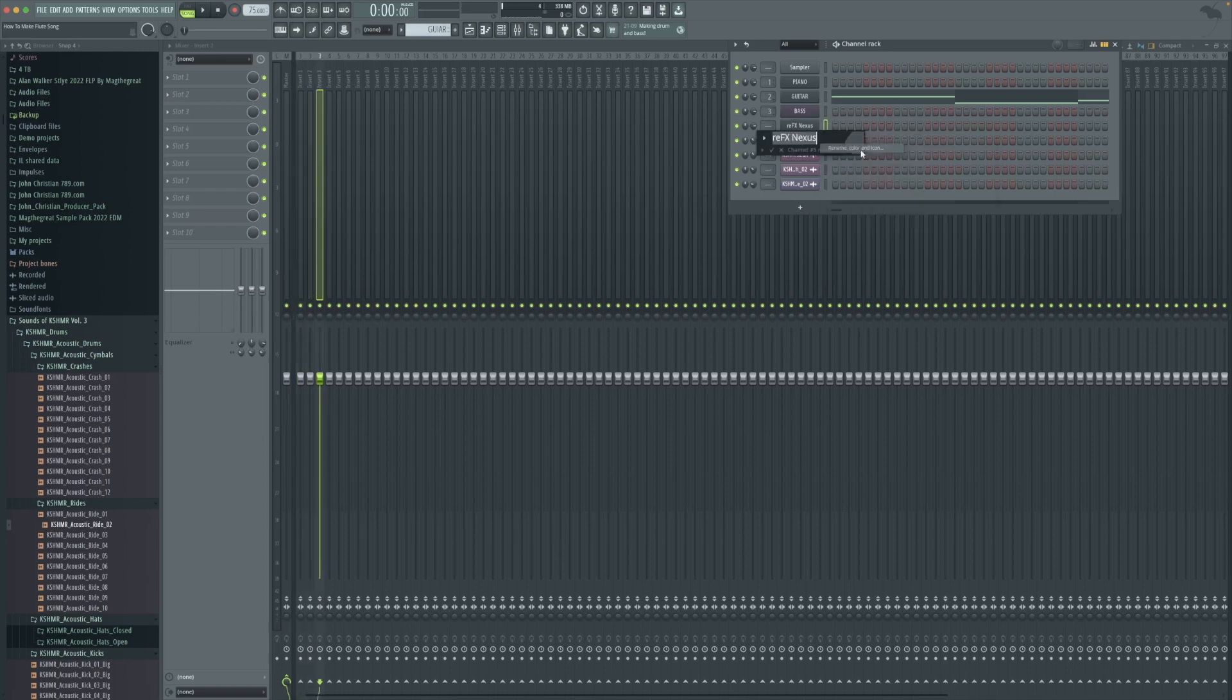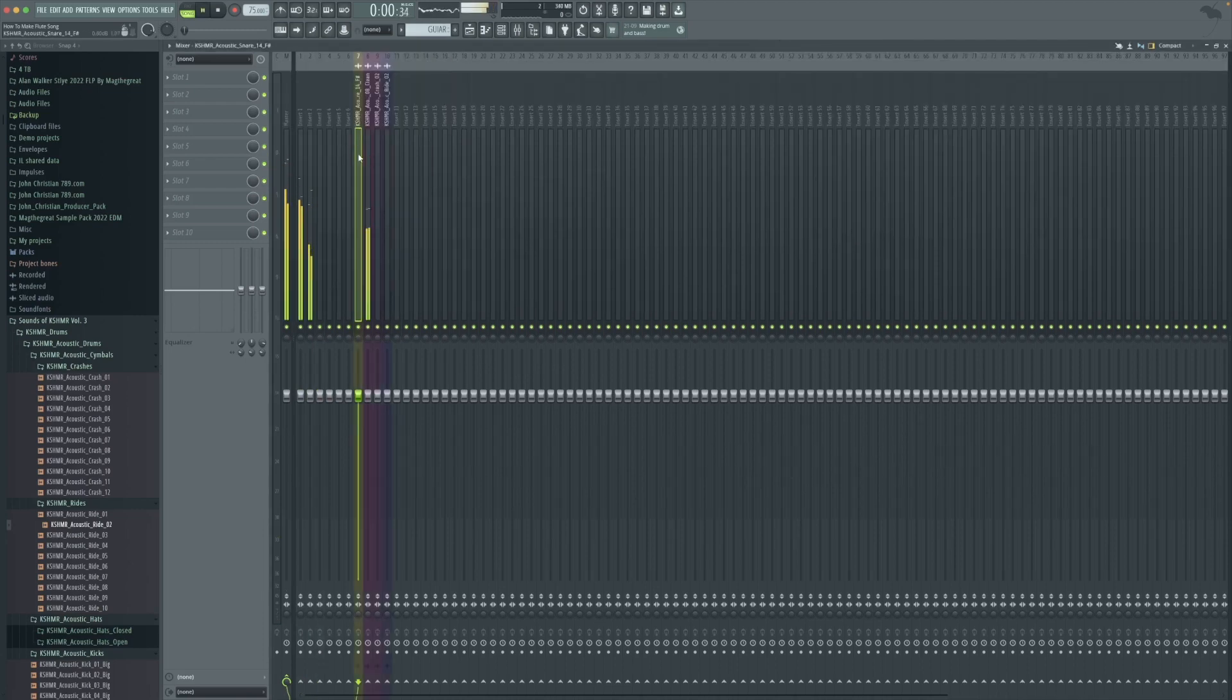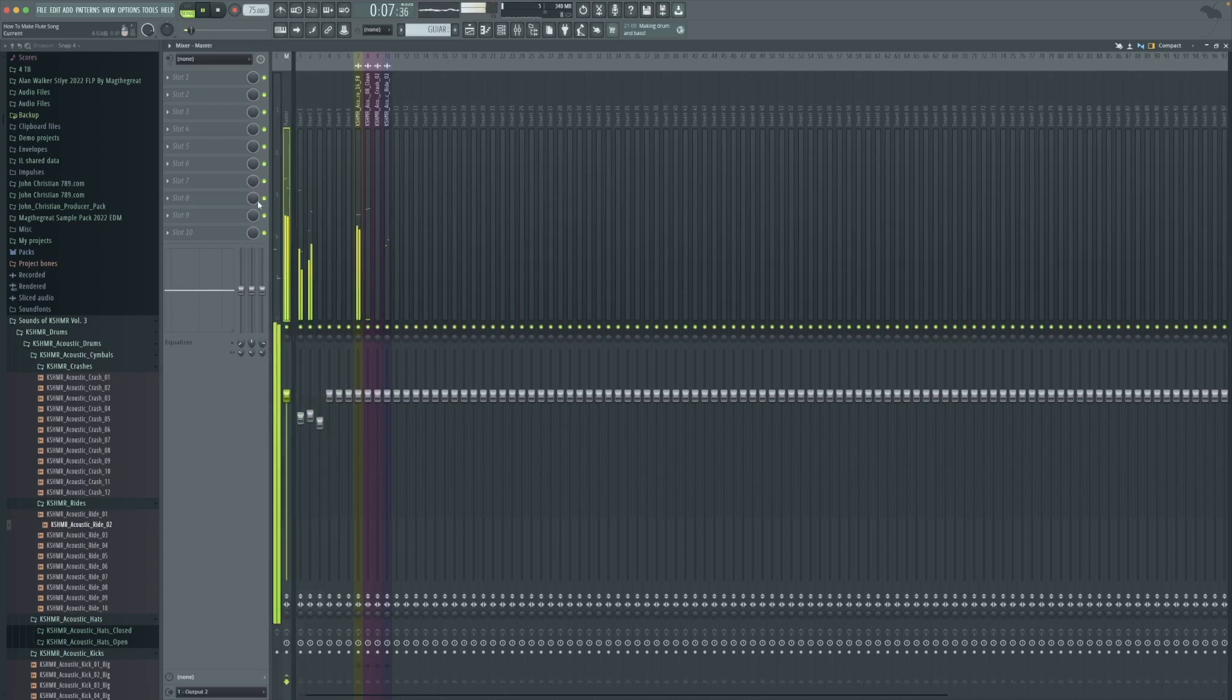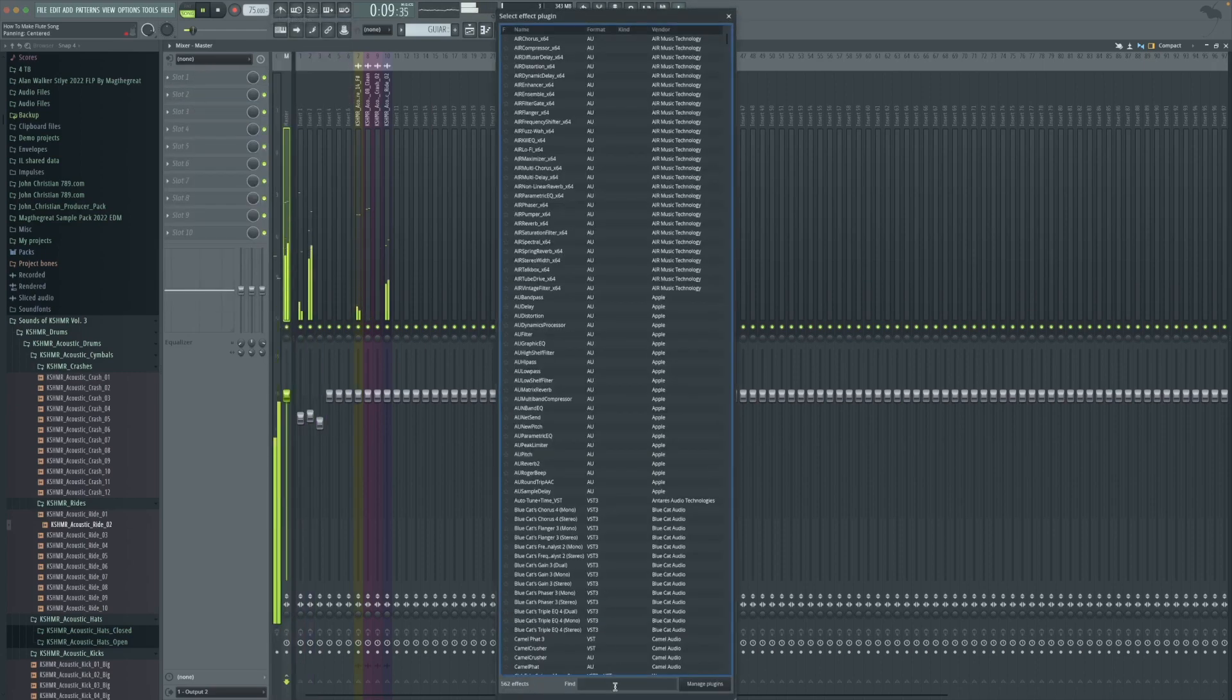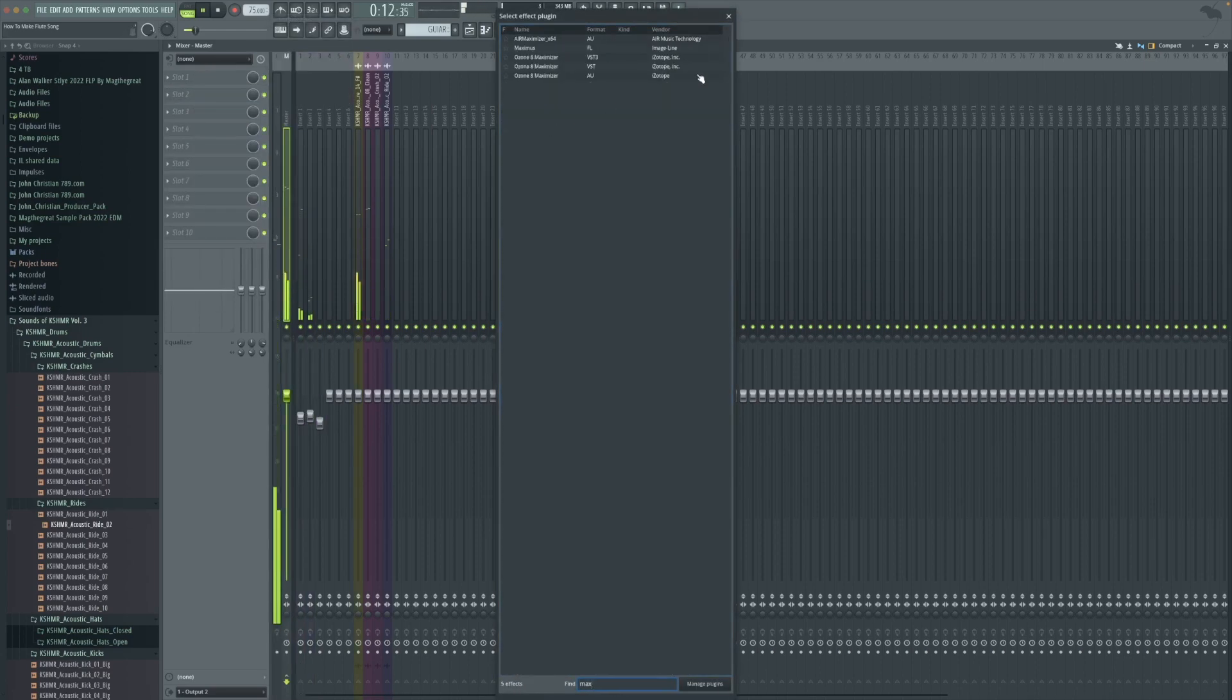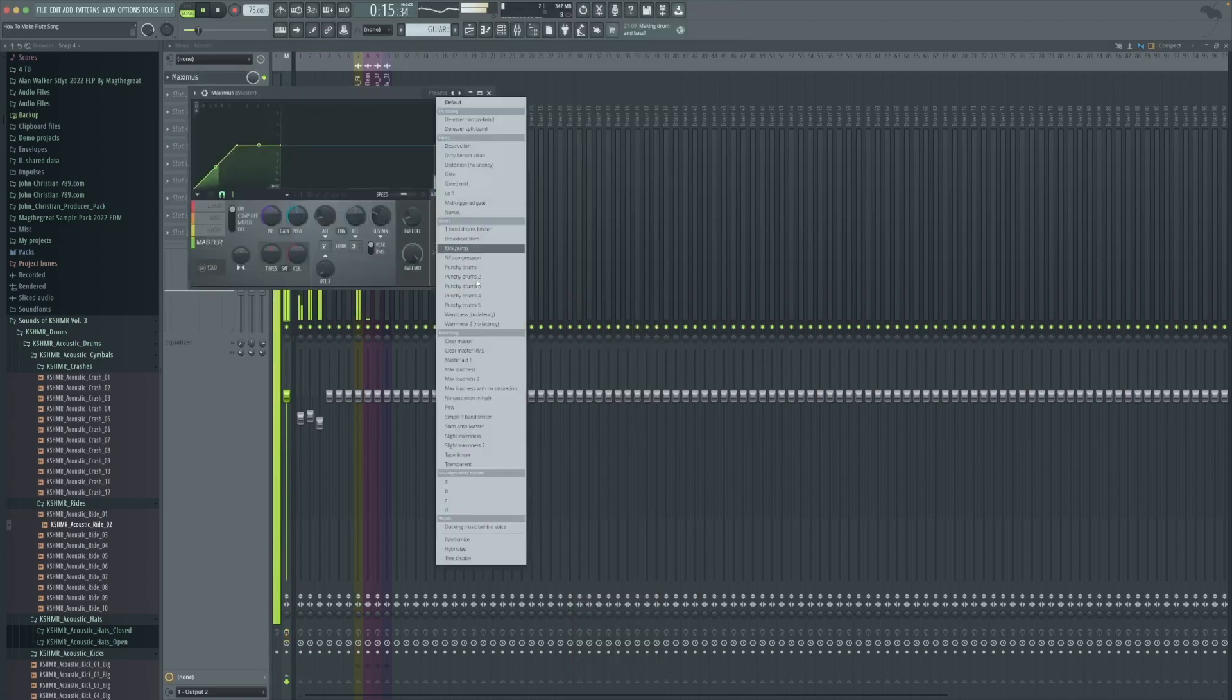Open up our mixer and we're naming all of our layers into our mixer from our channel rack. Here we got the drums, our bass, our piano sound. We're going to mix and master some things. On the master channel we're going to find a plugin and this will make the sound so much better.